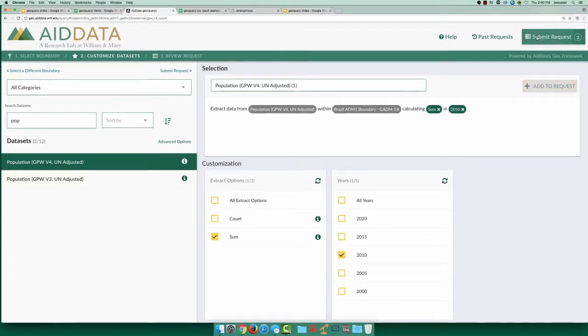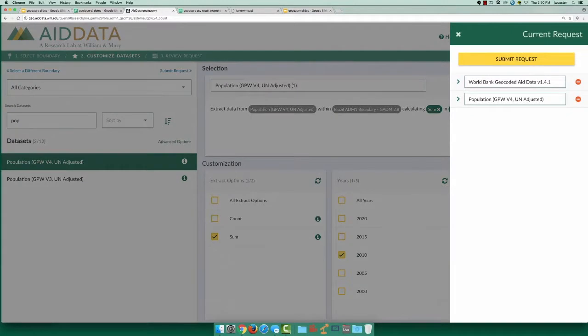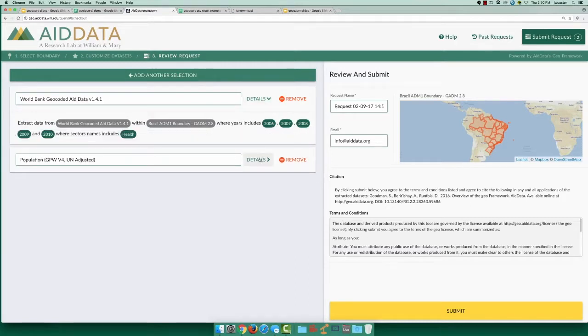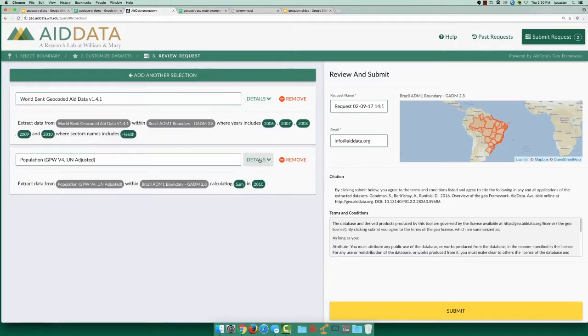Now we have all the data we need for this example, so let's submit a request. Once submitted, GeoQuery will handle all the heavy lifting to filter the underlying data and merge our filtered data extractions from the aid and population datasets to a single clean output CSV.